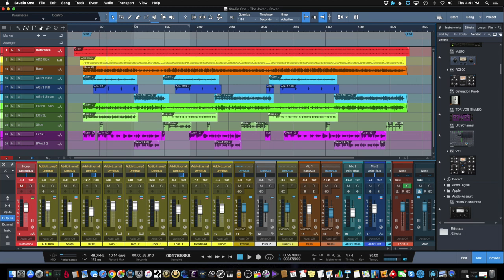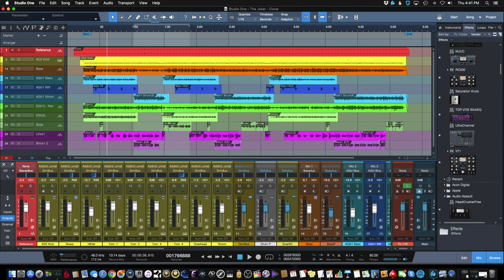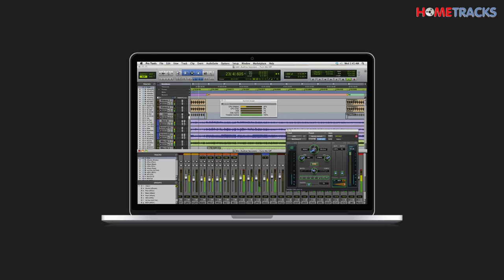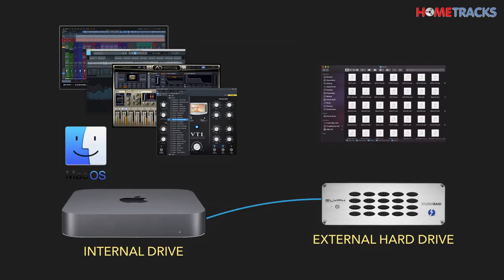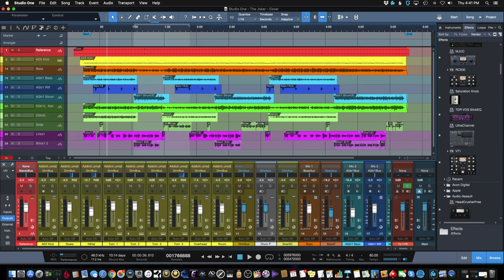When designing a computer system for a specific function like music creation, video production, or gaming, it's important to design it to deliver optimal performance. This usually includes using multiple hard drives to distribute the workload so that your CPU and RAM perform in the most efficient manner possible.